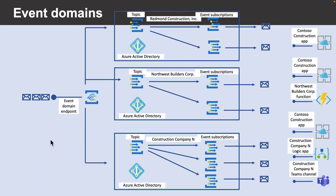Finally, let's learn about event domains. An event domain is a management tool for large numbers of Event Grid topics that are related to the same application. You can think of it as a meta-topic that can have thousands of individual topics. Event domains allow you to model a large entity — such as Contoso construction machinery — as a single event entity. Each of your customers is represented as a topic within the domain. Authorization and authentication are handled using Azure Active Directory, and each customer can subscribe to their topic and get their events delivered to them. Managed access through the event domain ensures they can only access their own topic.